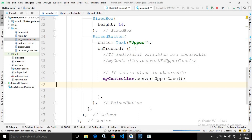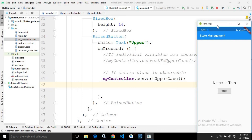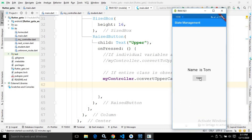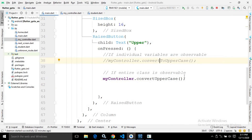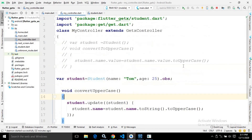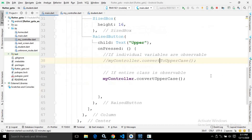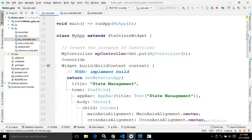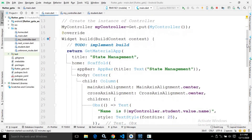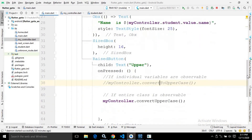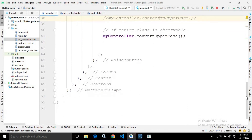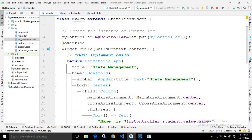It will take some time to run. Now let me show you the output — name is tom. Once I click the upper button, the name is converted to uppercase. This is how we can separate the UI code and the business logic code using the GetX controller. I will discuss more about this controller in upcoming videos. This is the code for the MyController file, the student.dart file, and the main.dart file — the same UI code from my previous videos. I hope you liked the video — please subscribe to my channel. Thank you for watching.